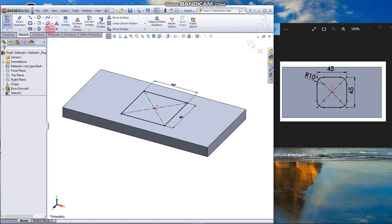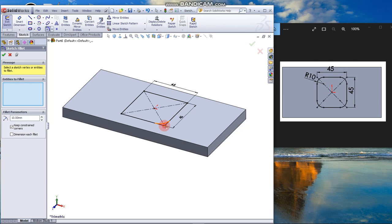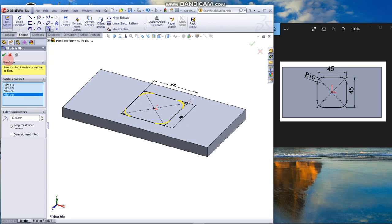Select the sketch fillet. Size is 10mm. For entities to fillet, just click all the corners. Click OK.